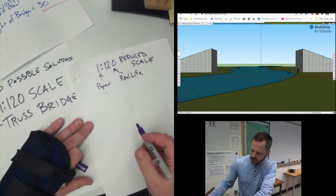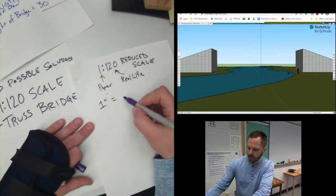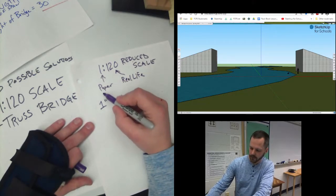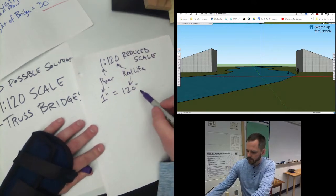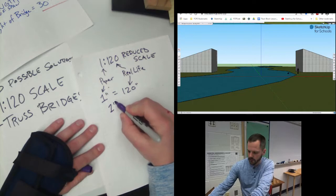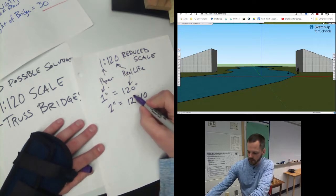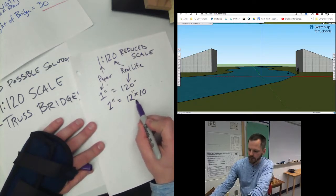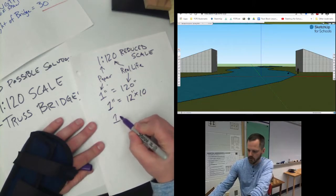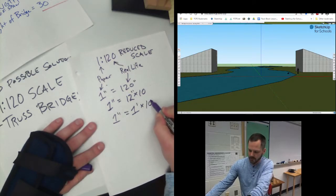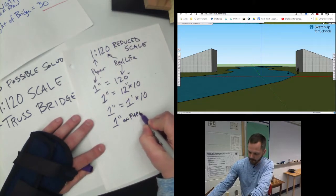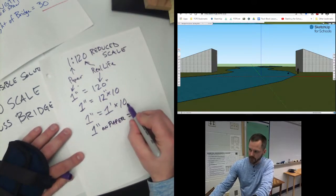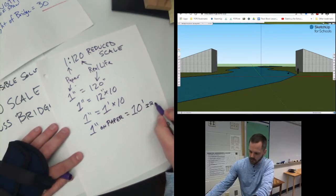So 1 inch on paper equals 120 inches in real life. Well, 120 inches, let's figure that one out. That's 120 is 1 inch equals 12 times 10. So 12 times 10 is 120. We know that 12 inches is what? So 1 inch on paper equals 1 foot times 10 in real life. So 1 inch on paper equals 1 foot times 10, 10 feet in real life.